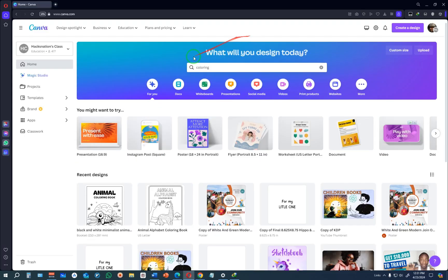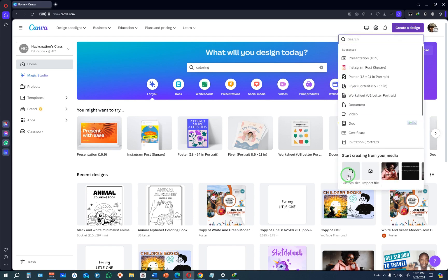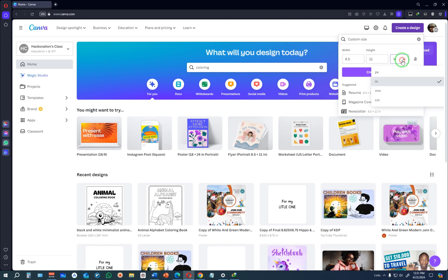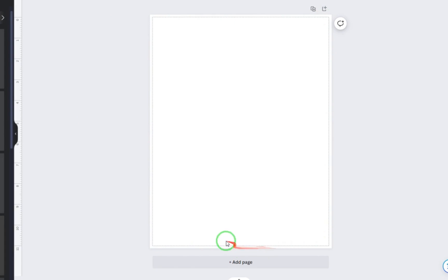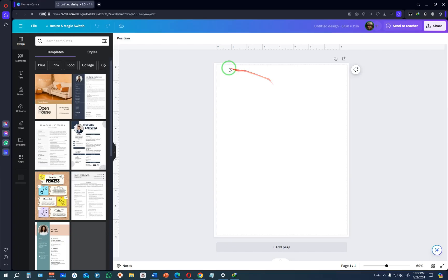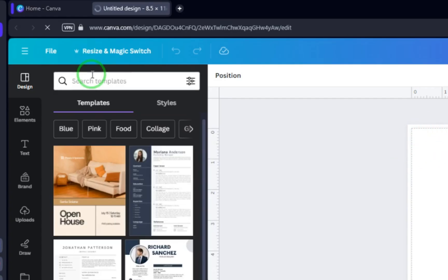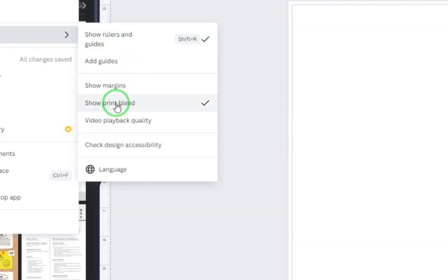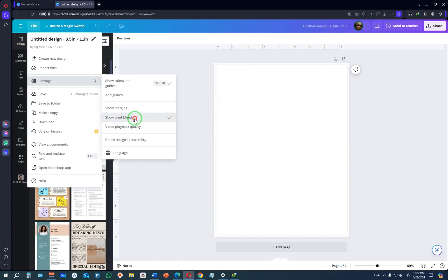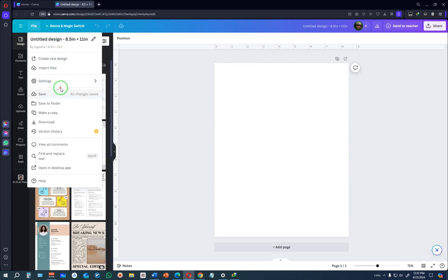Now let's go to Canva and start creating our design. Click on Create Design, go to Custom Size, and put in 8.5 by 11 — make sure the unit is set to inches, then click Create New Design. Once your design is opened, you may see a red line appearing on the page due to print bleed settings. To see or hide this, click File, then Settings, and toggle Show Print Bleed. Also click File and make sure Show Rulers and Guides is ticked.